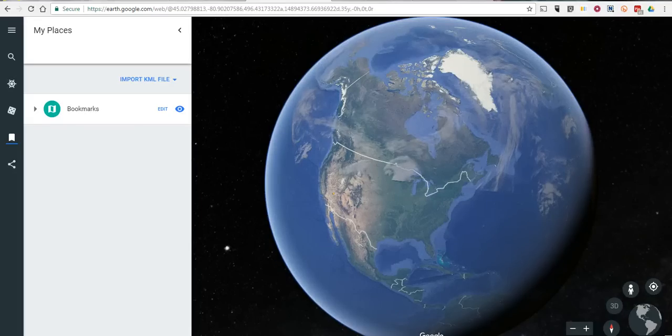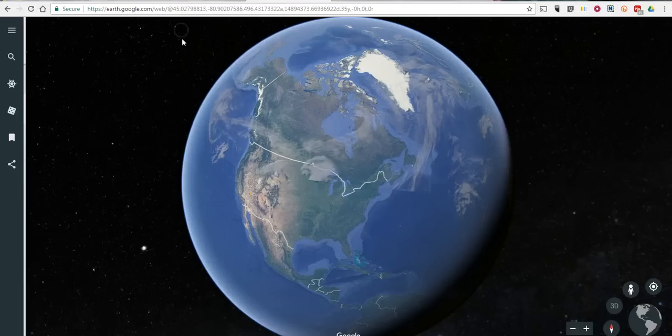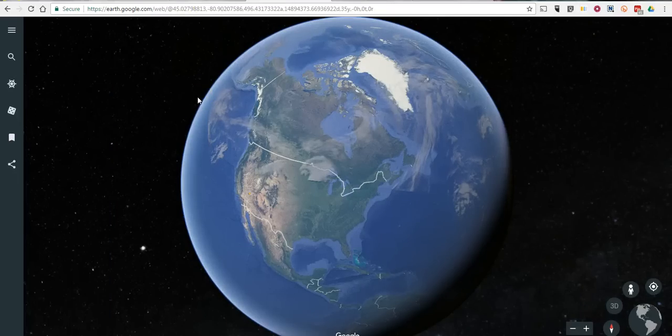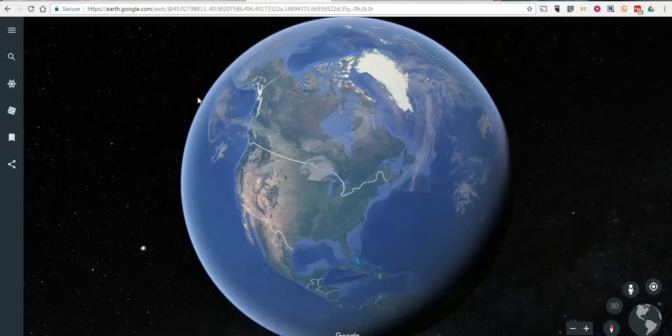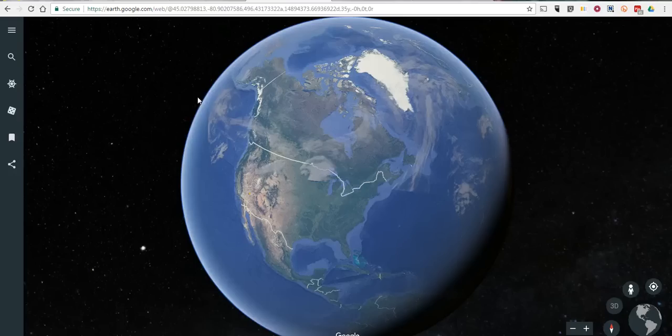So that's the new version of Google Earth. Give it a try. I hope you like it. And as always, for more tips and reviews, please check out FreeTechForTeachers.com and PracticalEdTech.com.